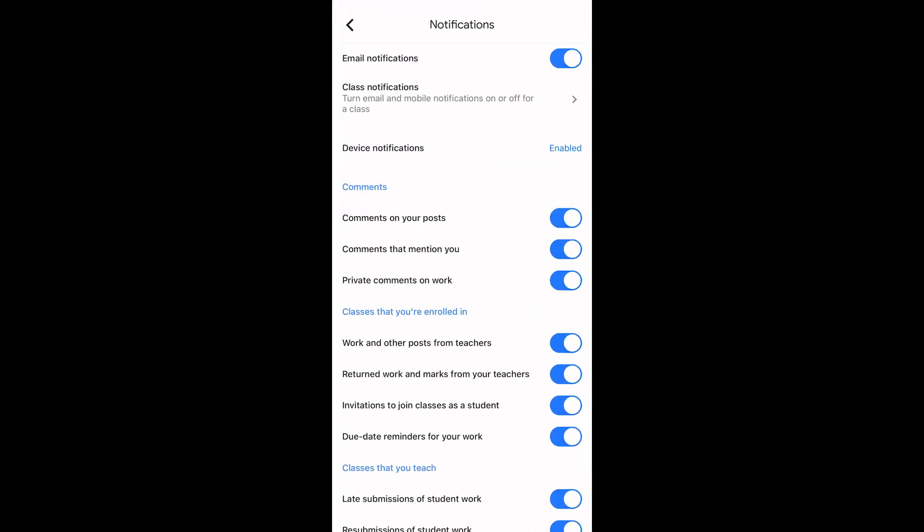Just like the web, you can choose to turn on or off individual notifications or you can turn off all email notifications at the top. You can also choose to turn off notifications from the Google Classroom app on your device by tapping the enabled option next to device notifications.